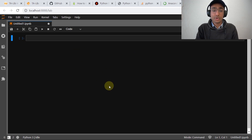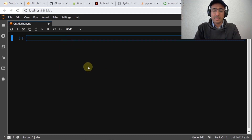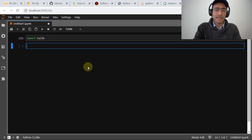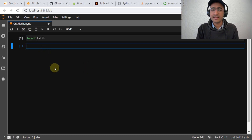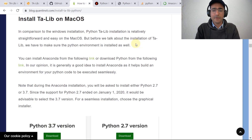This is my JupyterLab platform in Anaconda. I'll just write 'import talib' and then run this cell. You can see that there's no error, so yes, this library is now installed.